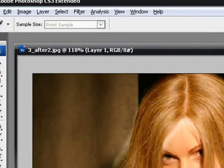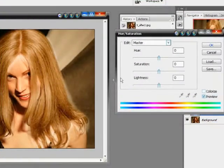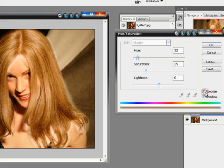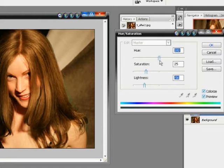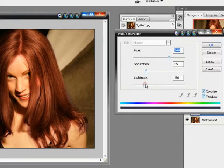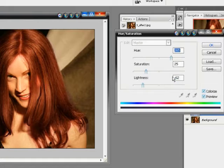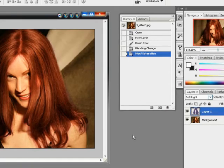Control U if you are using a Windows PC or Command U on a Mac. We are going to go here to Colorize and we are going to bring the lightness down and we can change the hue to different colors. What I like is this nice red looking hair. That looks pretty good. Once you have finished coloring the hair you can just click OK and then you are done.